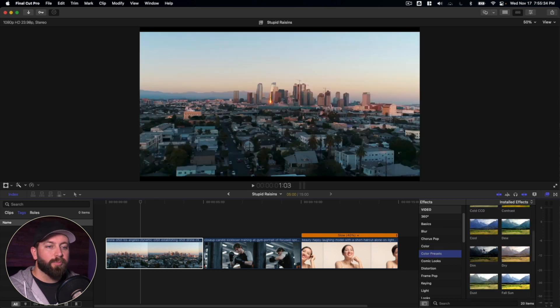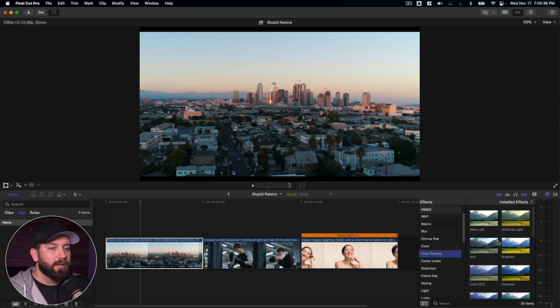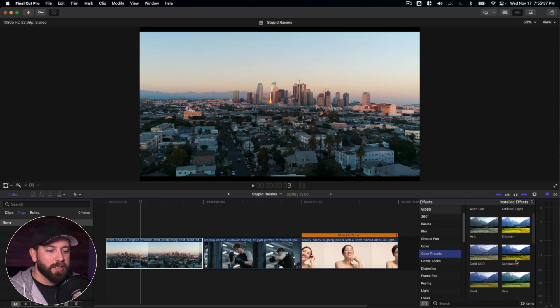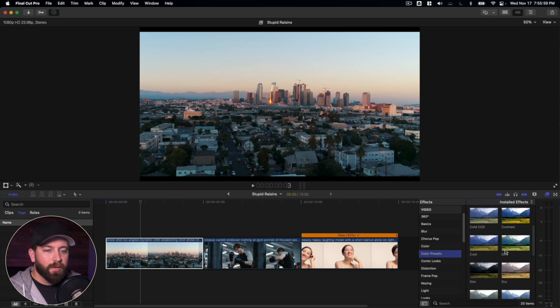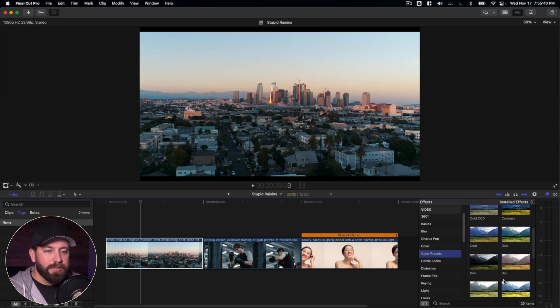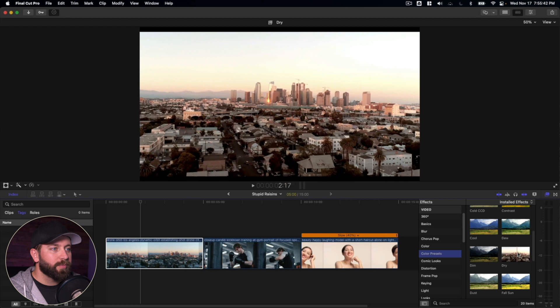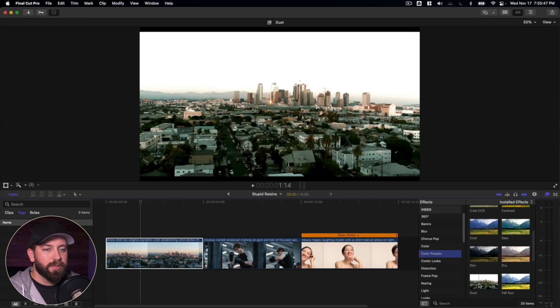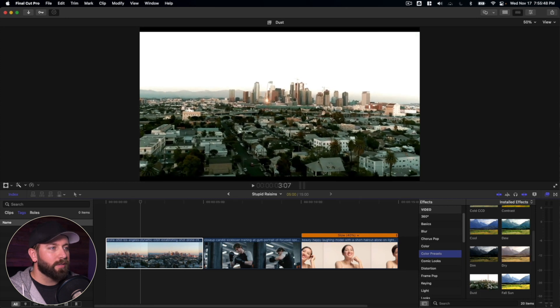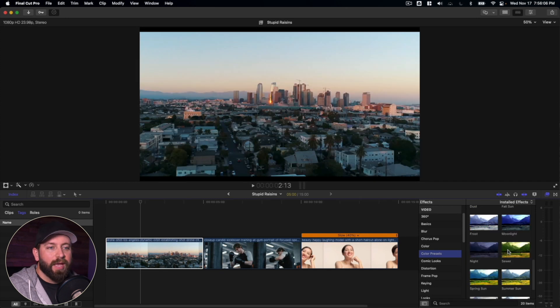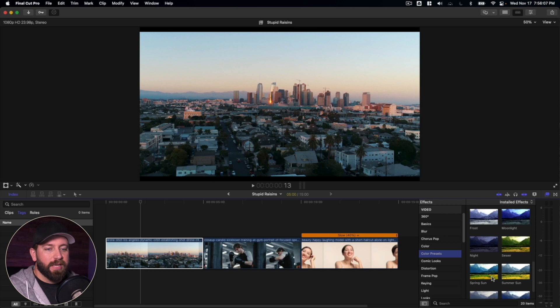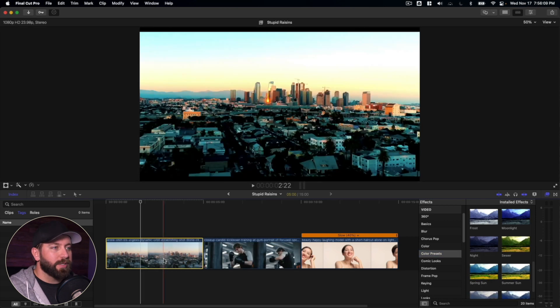We can go to color presets. Now this is where I like to focus my attention. I'm gonna try a couple of these here. Dry, this one looks pretty good. Dust is kind of a similar look, cooler than dry. You can click on some of these and adjust them. So like if we brought in spring sun,